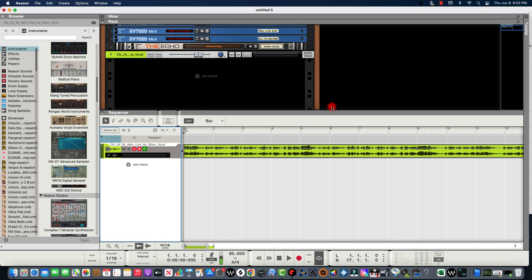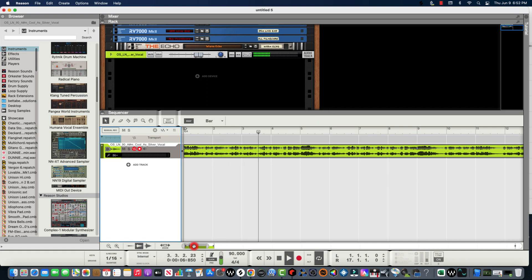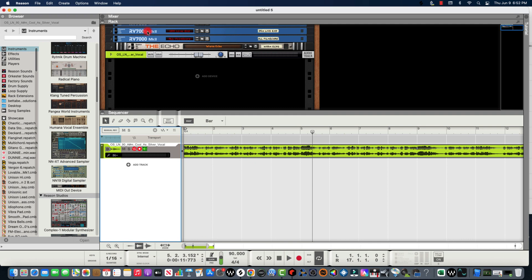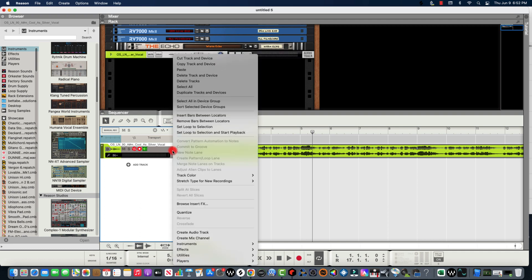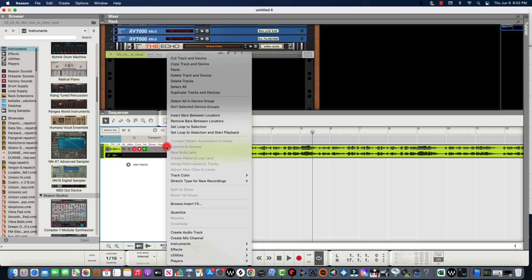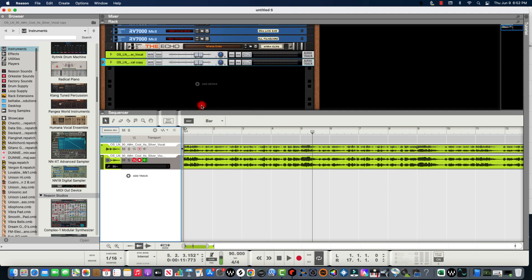I found this vocal sample on Splice. So that's the vocals right there. What I'm gonna do is come down to the sequencer, right-click on this right here, and duplicate the track — duplicate track and device.